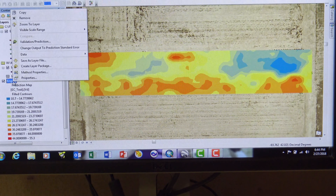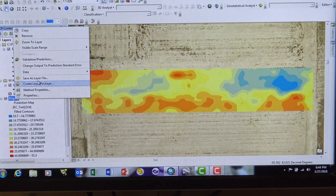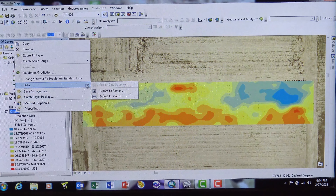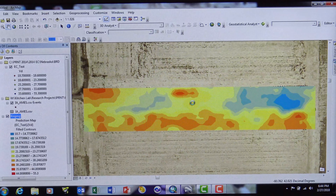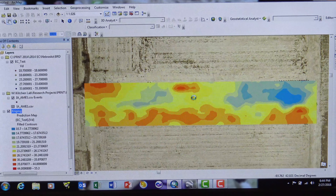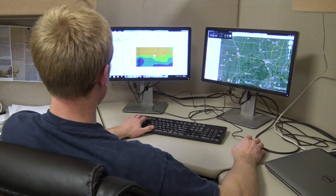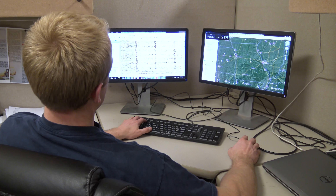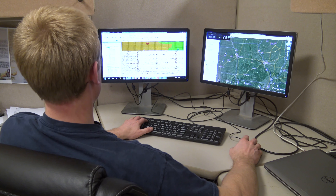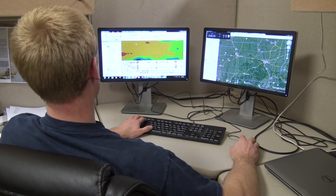The software also helps farmers and crop consultants determine the optimal number of management zones for a given field. MZA was made free to the public so all producers have the opportunity to benefit from it.